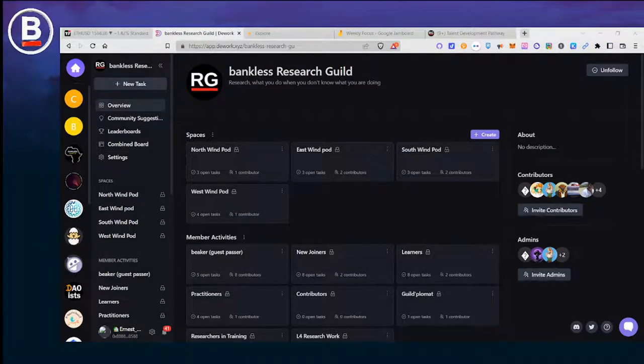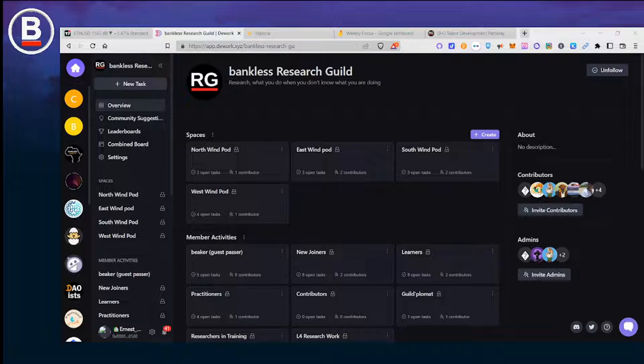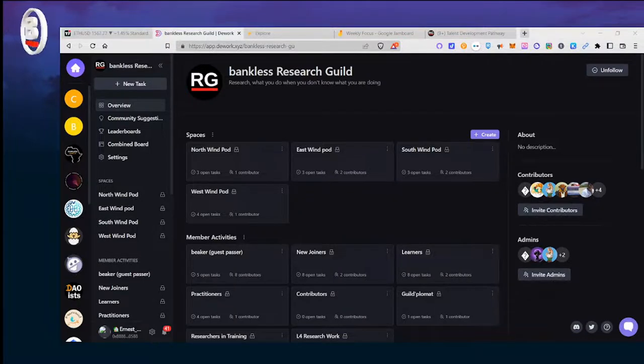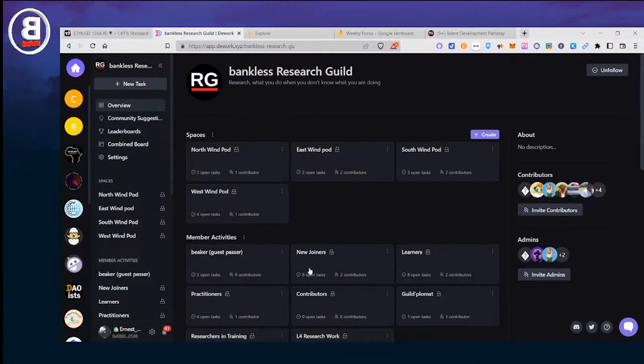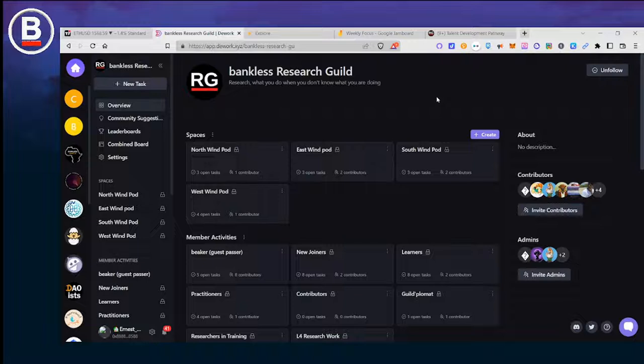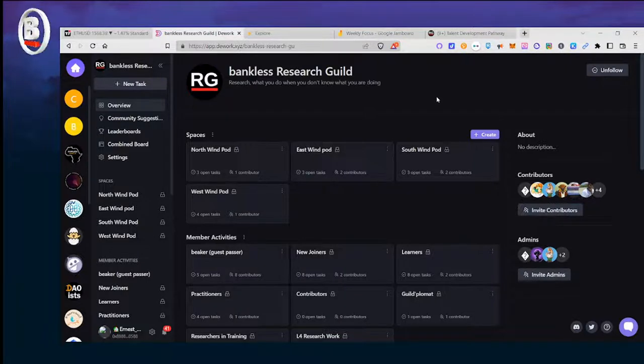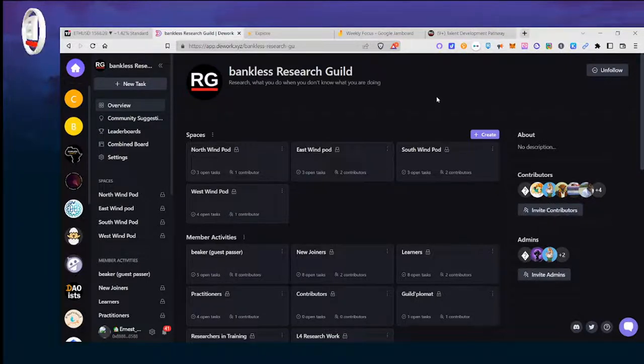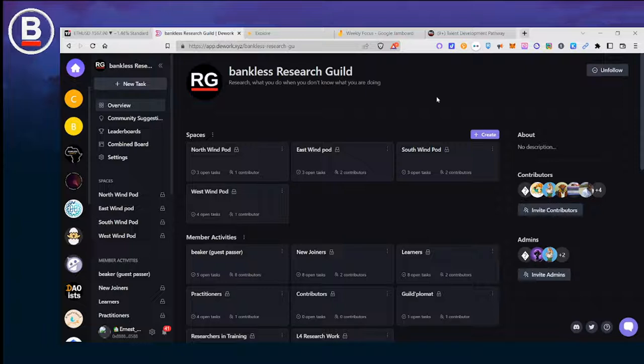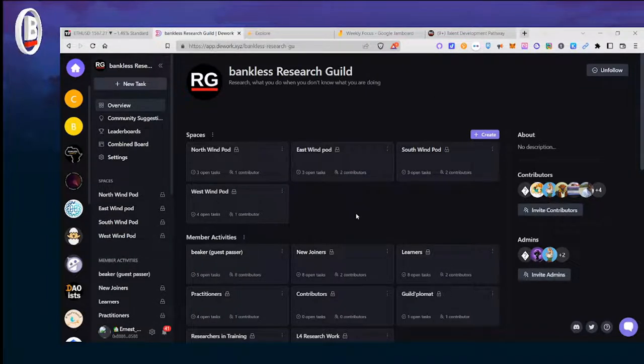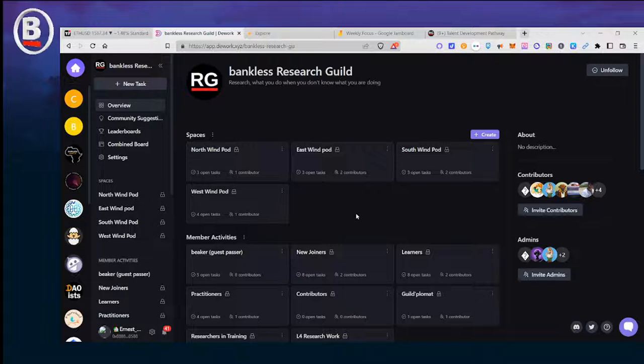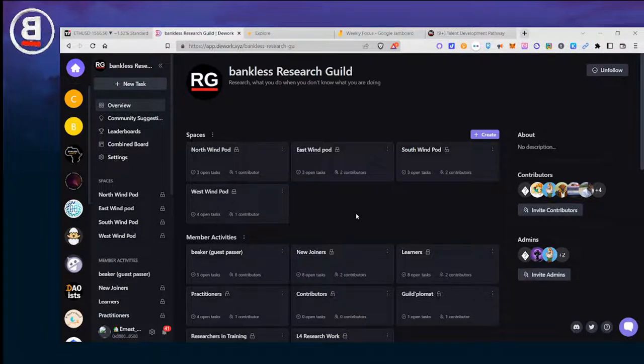All right, welcome to the Research Guild D work how-to video. I'm going to do a series of videos over the gap week to help folks get used to D work, which will be integrated with Coordinate.